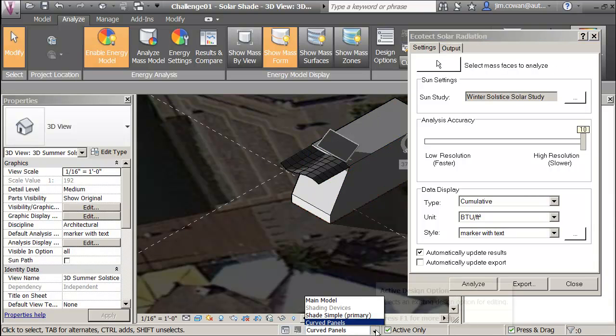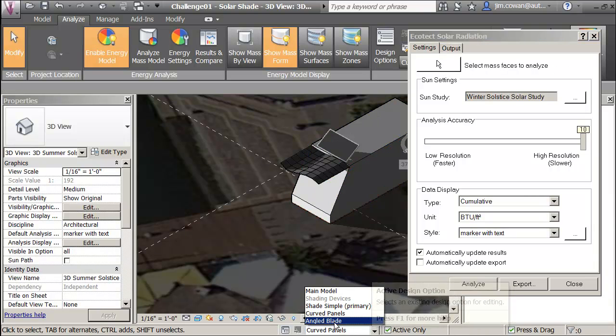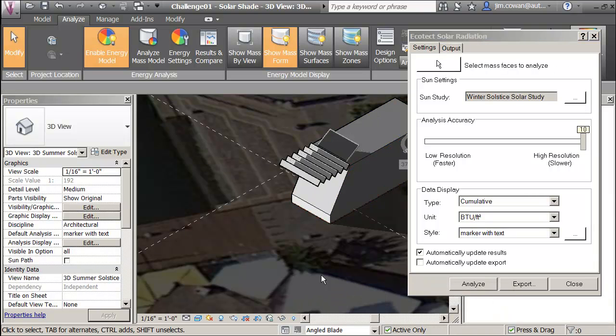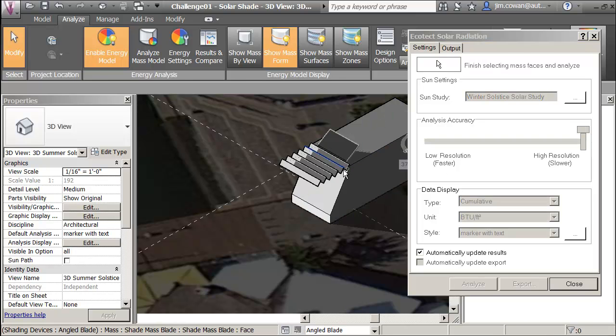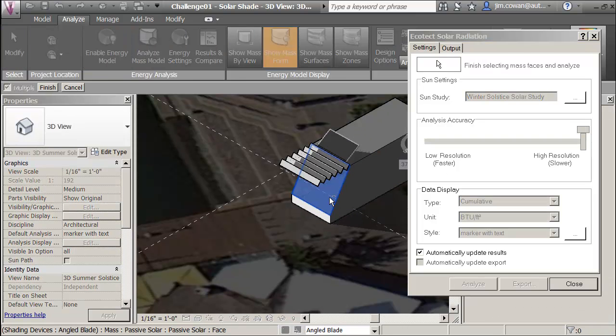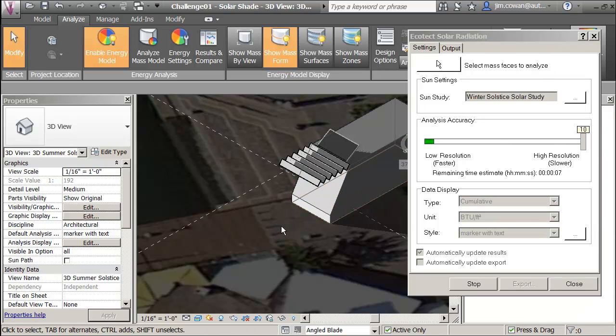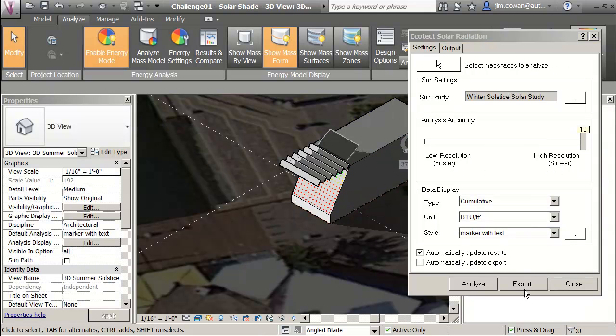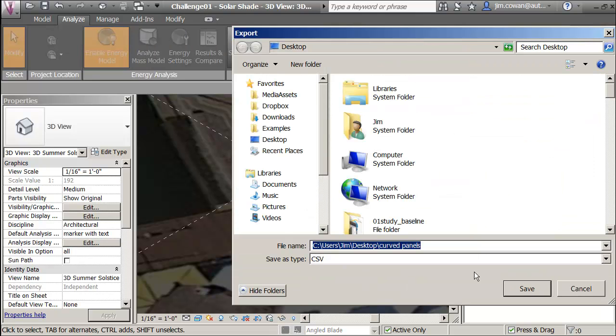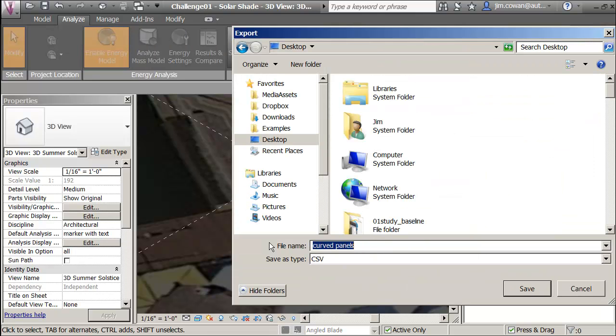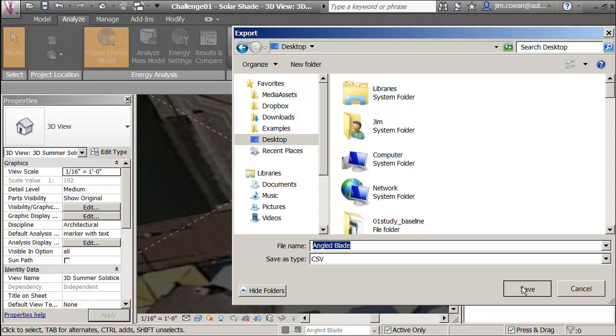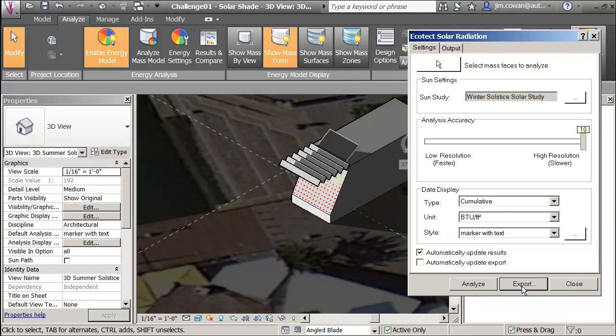And then I'm going to angled blade. Selecting the surface there and exporting angled blade.